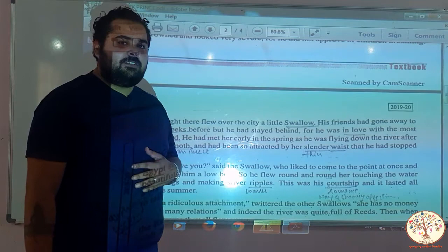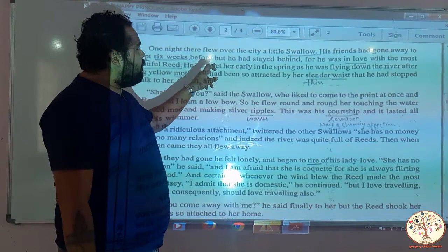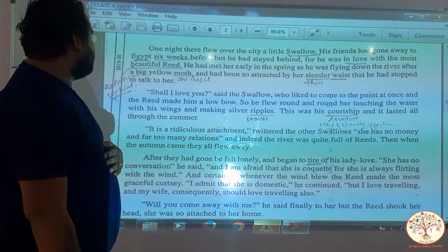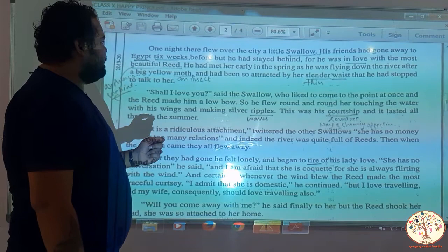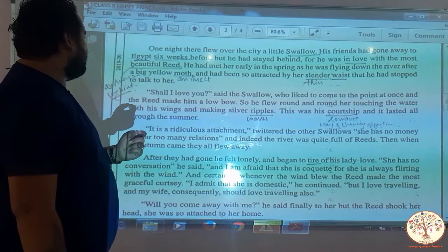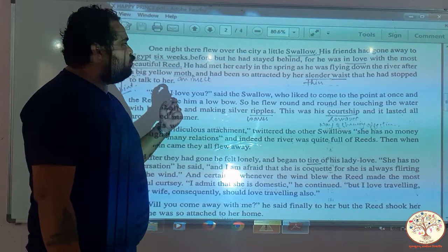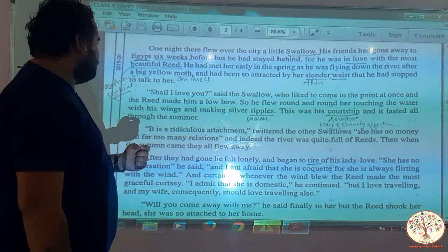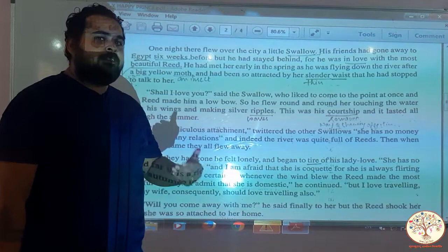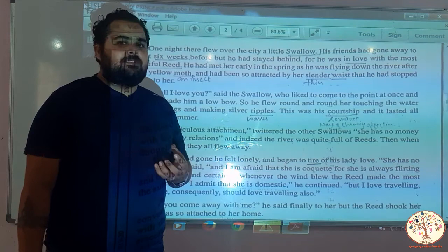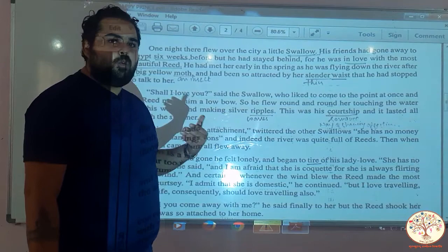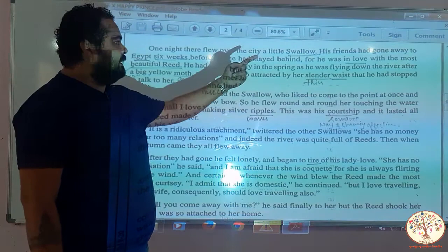One night, a little swallow flew over the city. His friends had gone away to Egypt six weeks before, but he had stayed behind because he was in love with the most beautiful reed. He had met her early in the spring as he was flying down the river after a big yellow moth, and had been so attracted by her slender waist that he had stopped to talk to her. Swallow is a little bird which is very swift. His friends migrated to warmer places — these birds migrate, and Europe has severe and harsh winters.